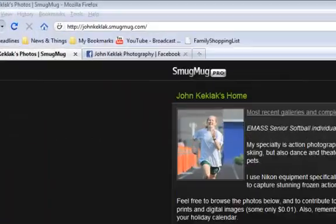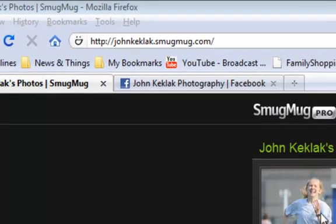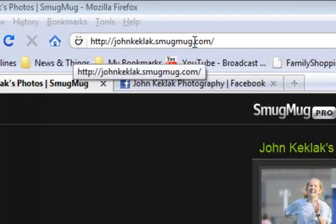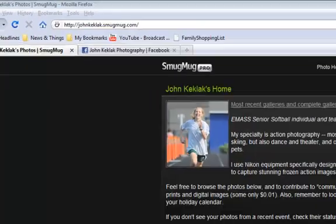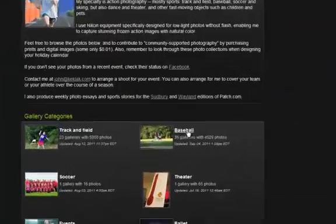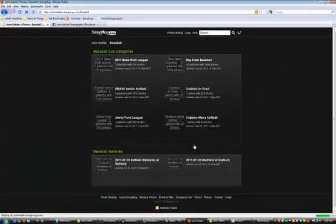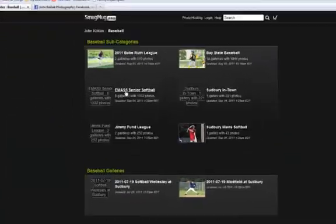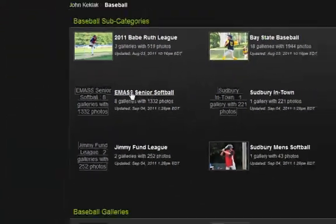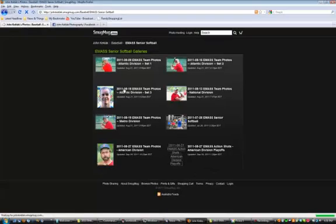To look at the baseball photos, go to johnkeklak.smugmug.com, go into the baseball folder, and for the E-Mass Senior Softball, click on E-Mass Senior Softball.